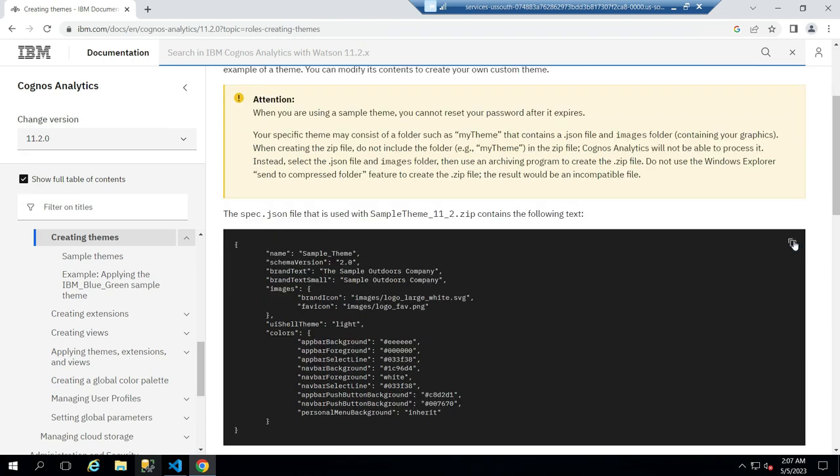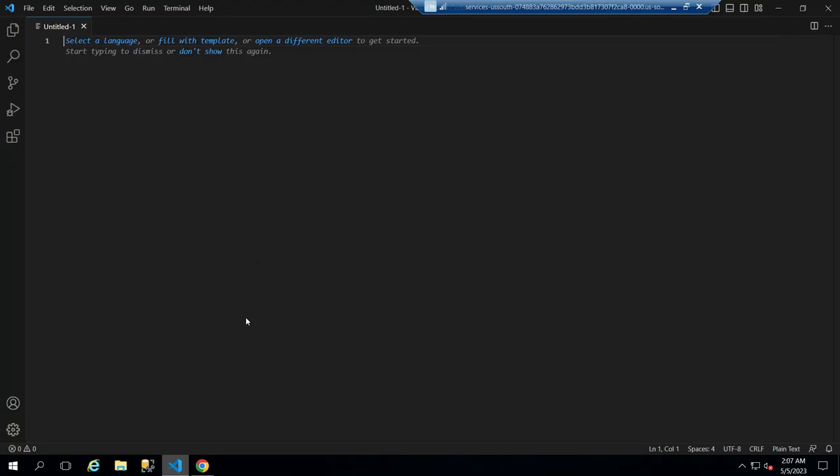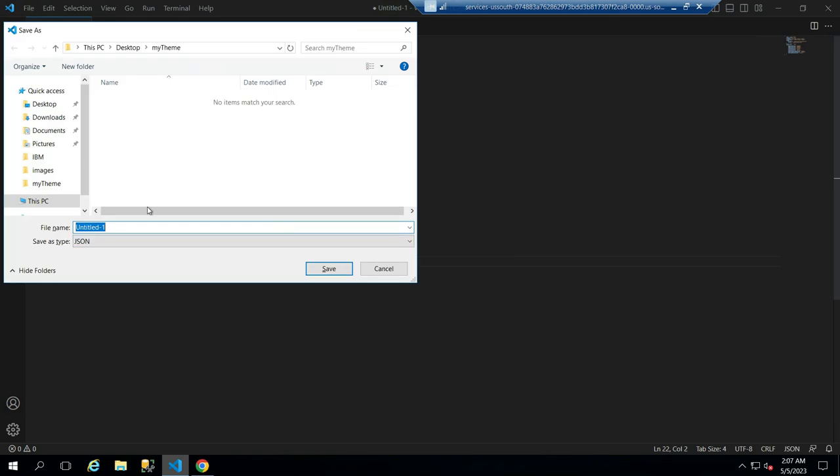Then scroll down and copy the JSON and paste it in your code editor and save the file in a new folder as spec.json.